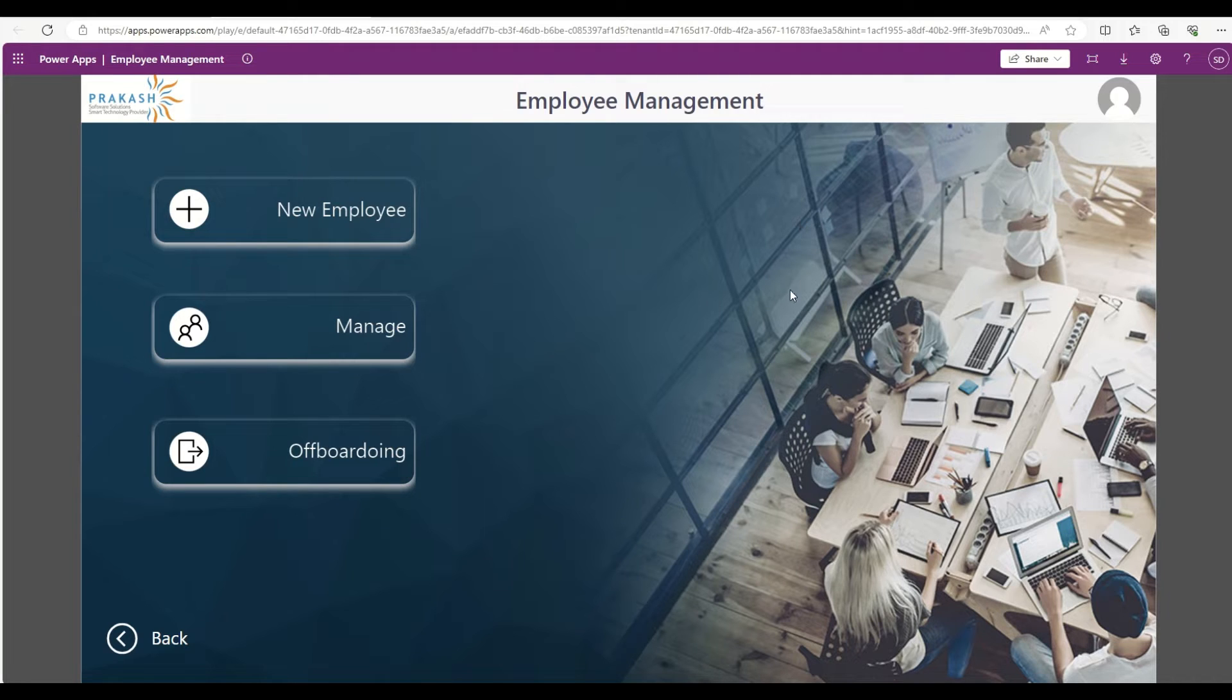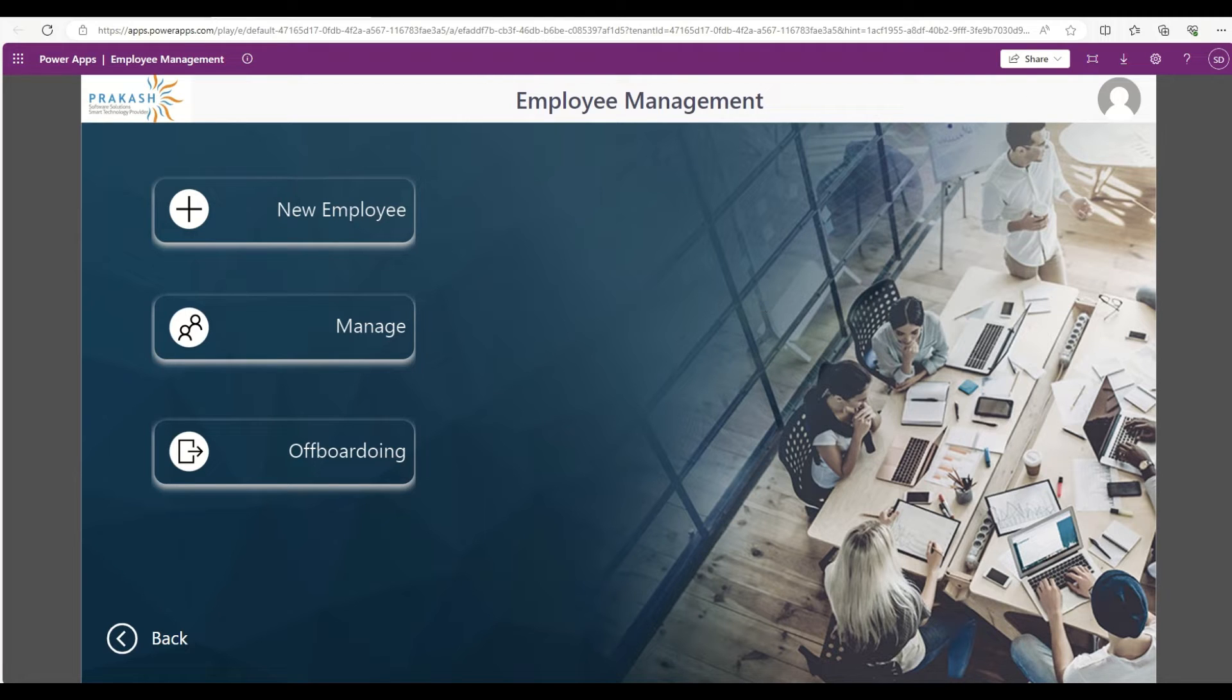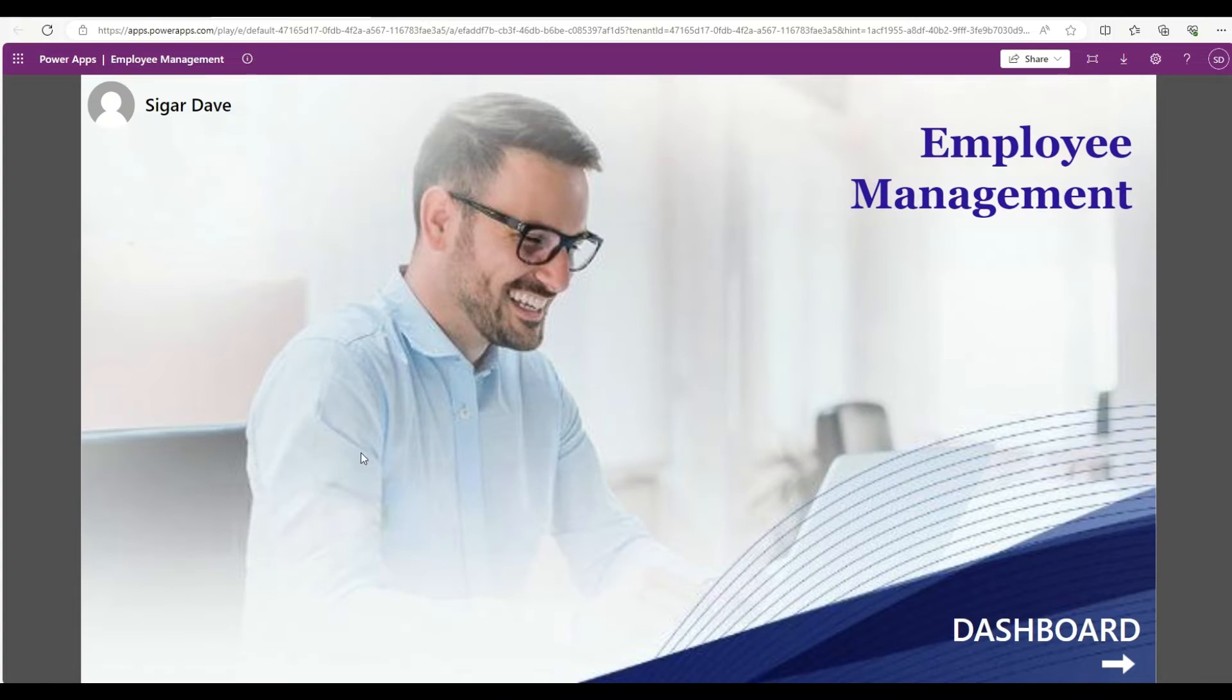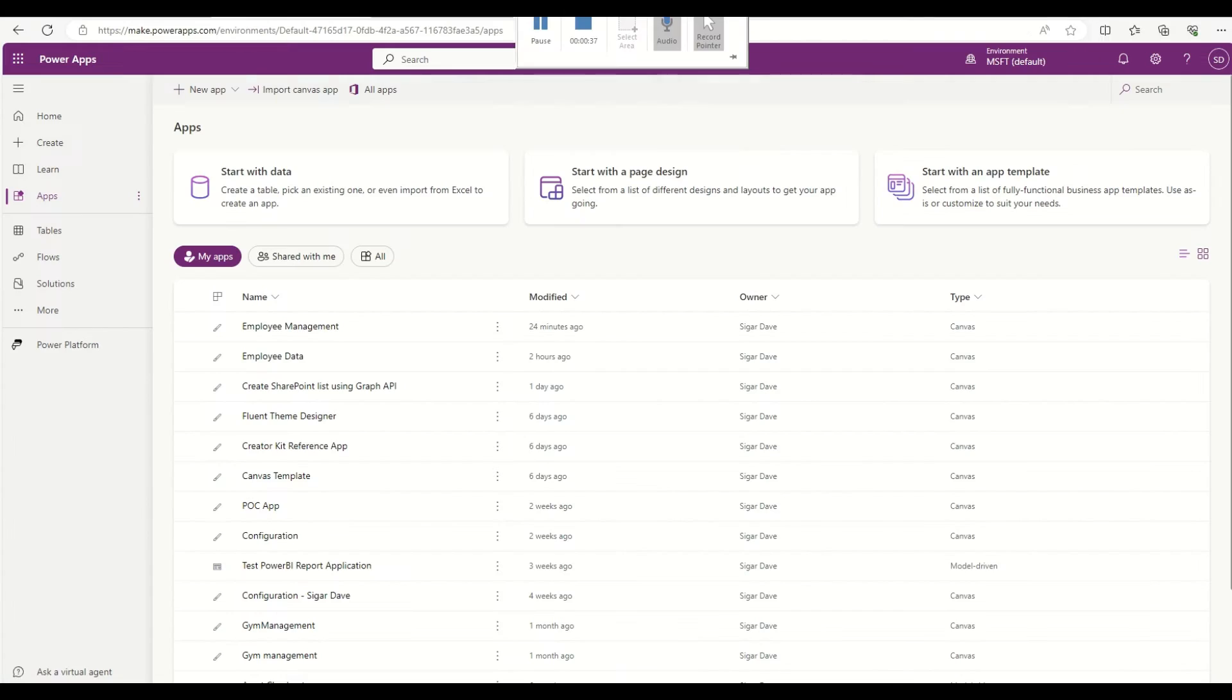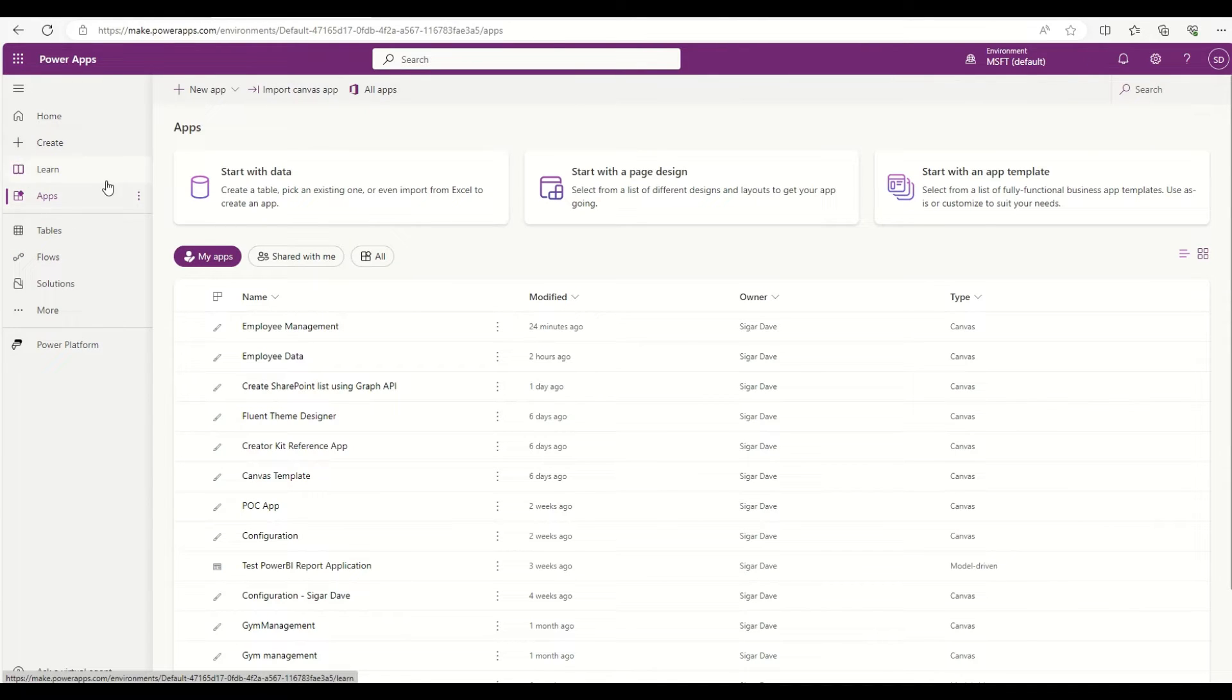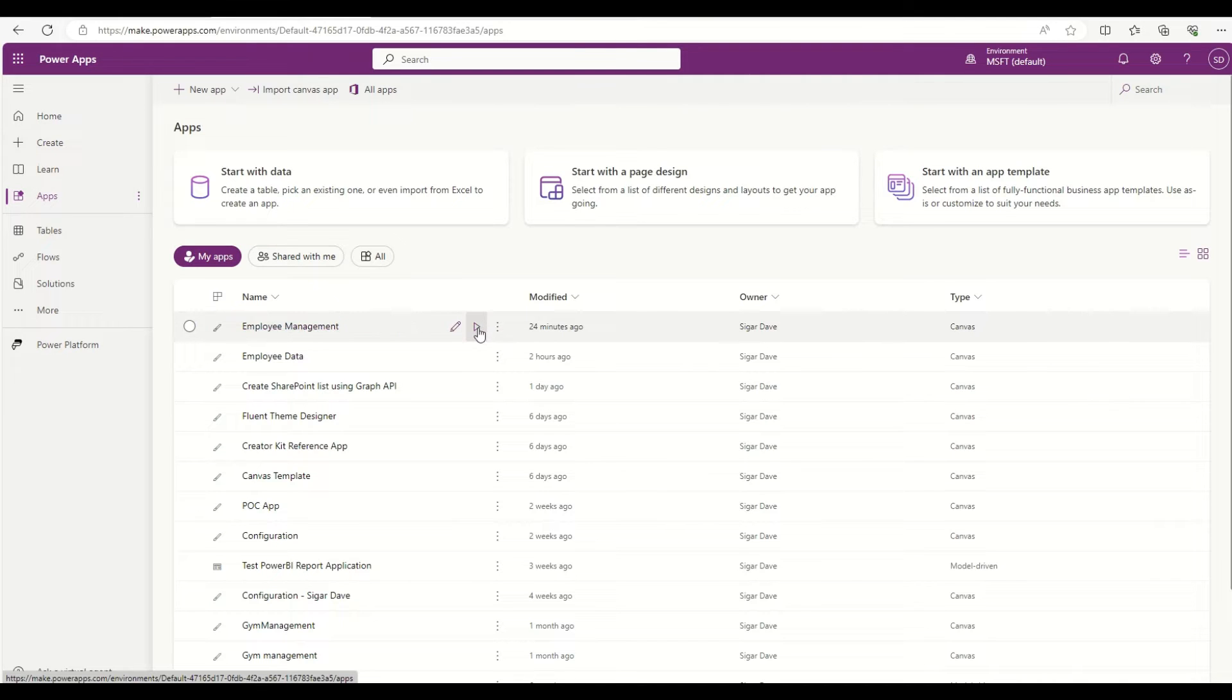This is a very nicely built Canvas app which is available in the Power Apps itself. So whenever someone wants to access this app, they have to go in the Power Apps, click on these apps, and this is my app employee management. They have to access it from here by playing it.